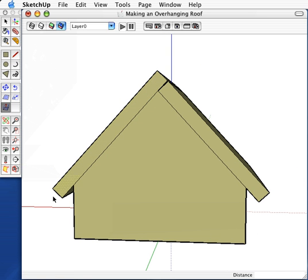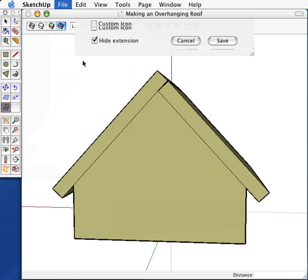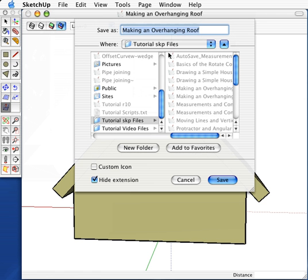Now, save your drawing here and we will continue it later. Go to File and Save As. Save it as something you will remember, such as BPL4 Overhang Roof.